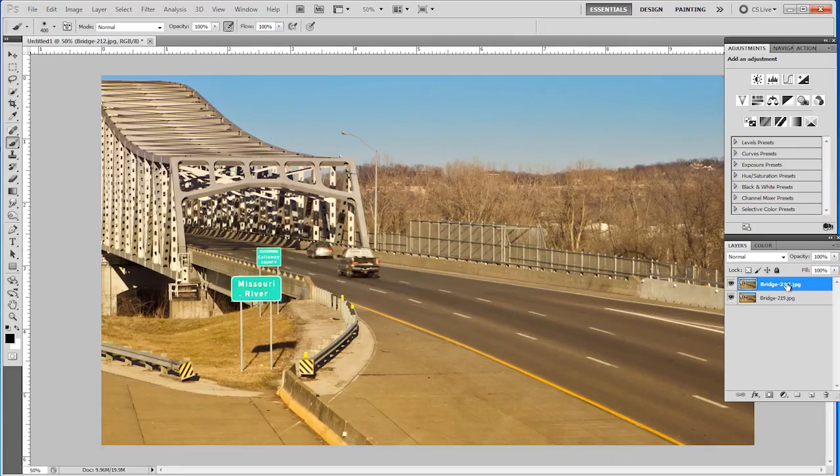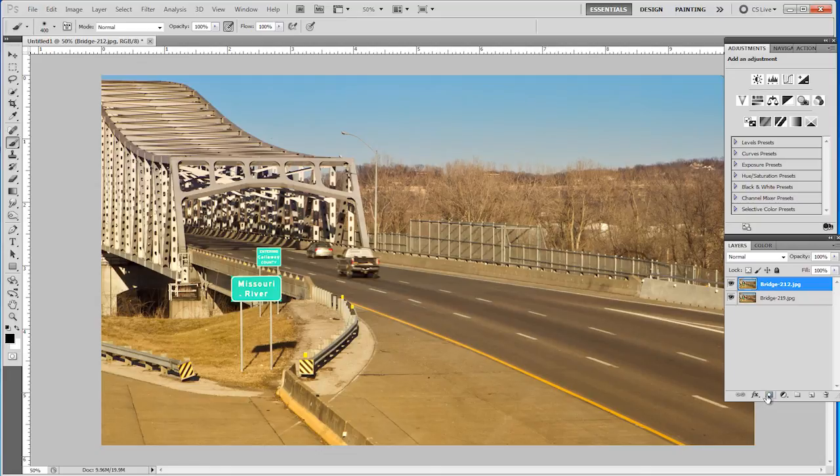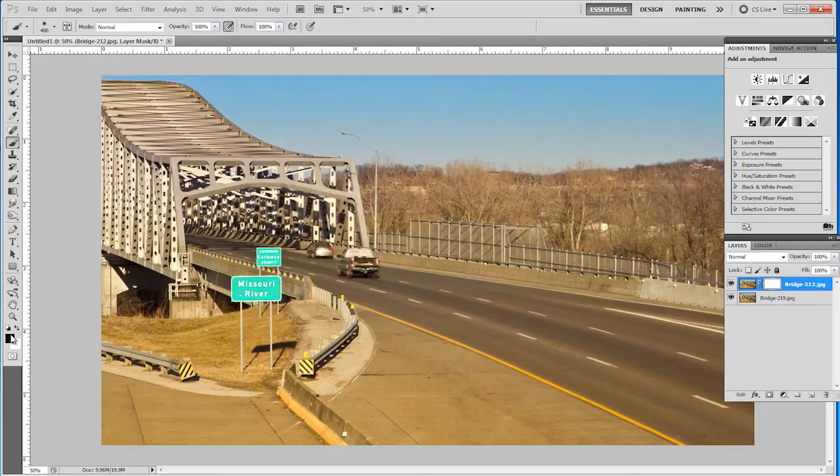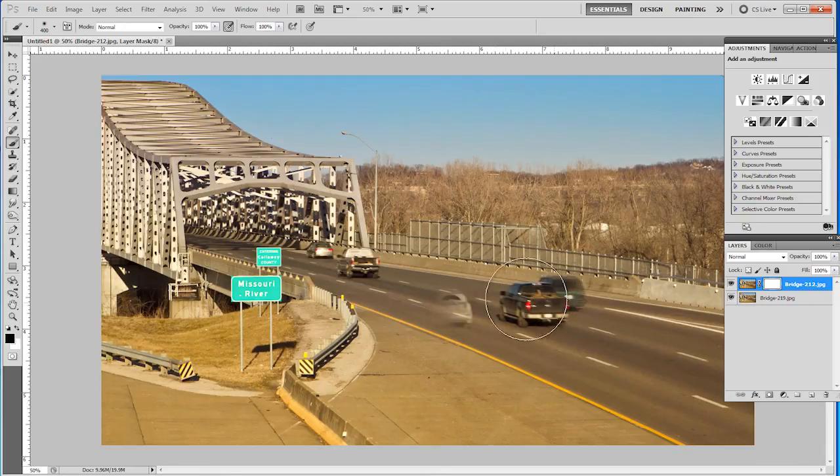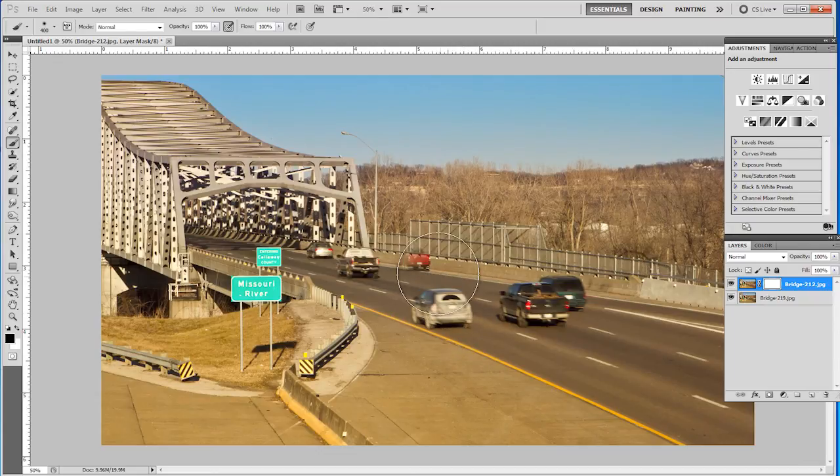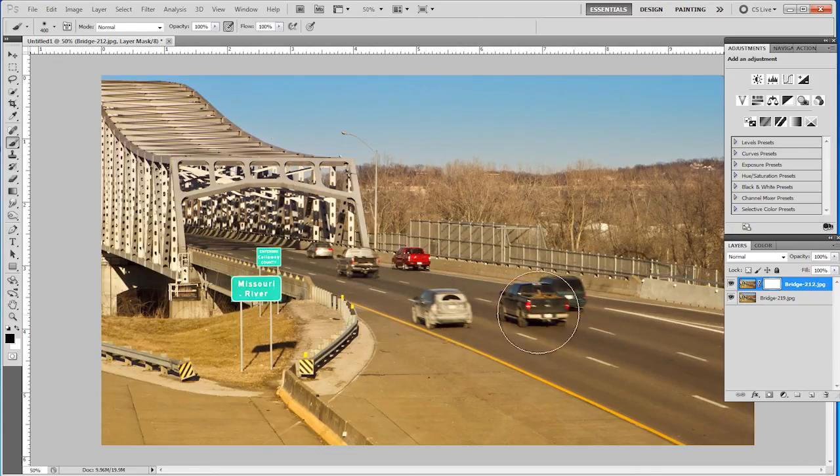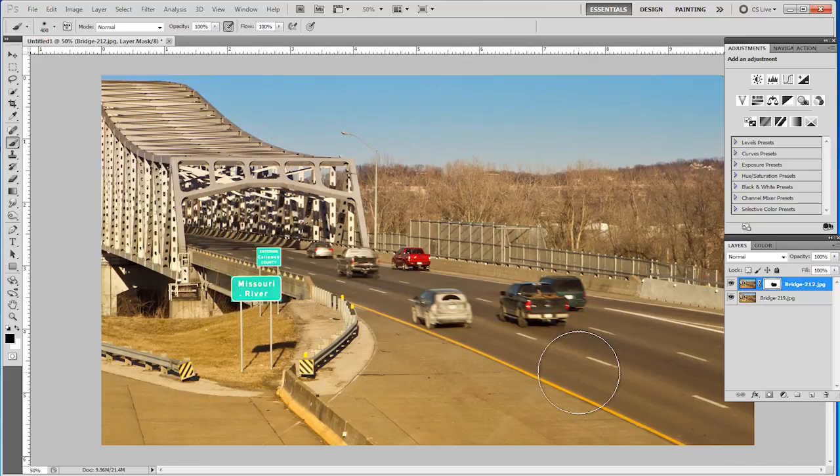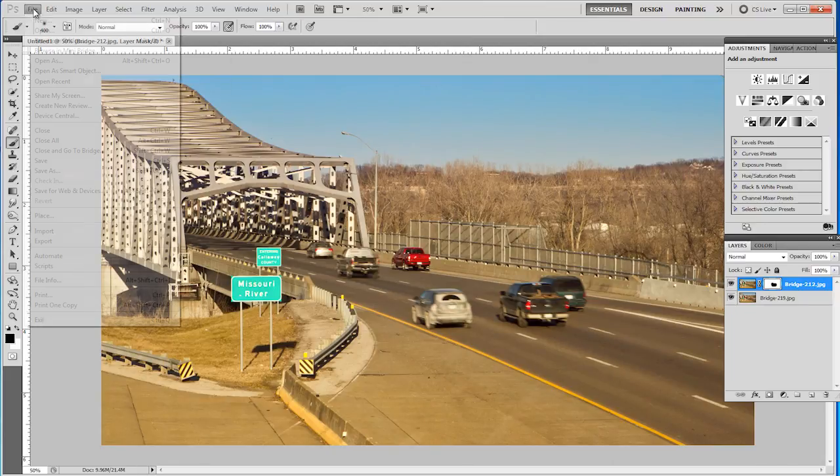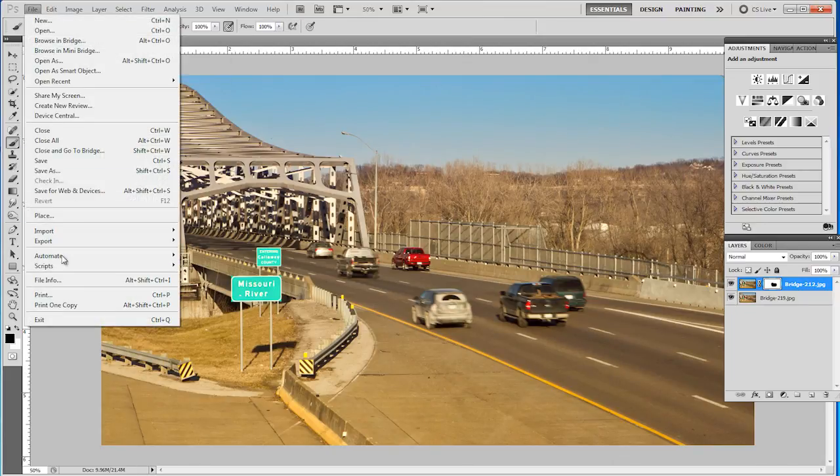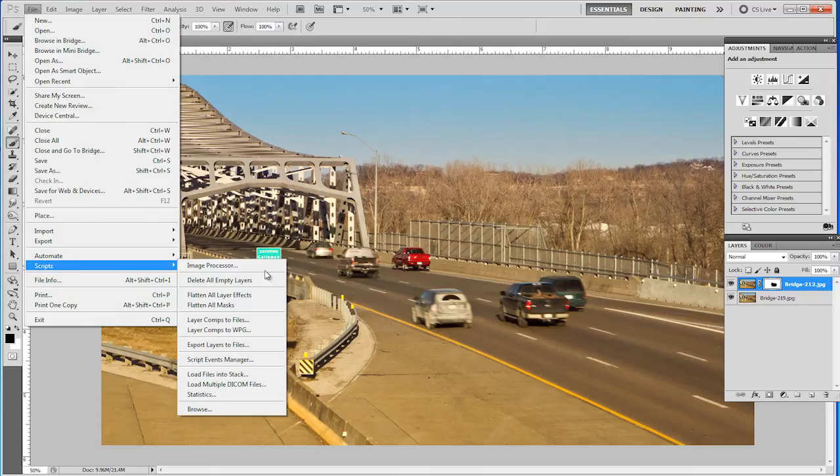I can go to that top layer, choose a layer mask. The layer mask is white. I can paint on it with black and just bring in those other cars magically. Look at that. So just one way of using the File Scripts and Load Files into Stack command.